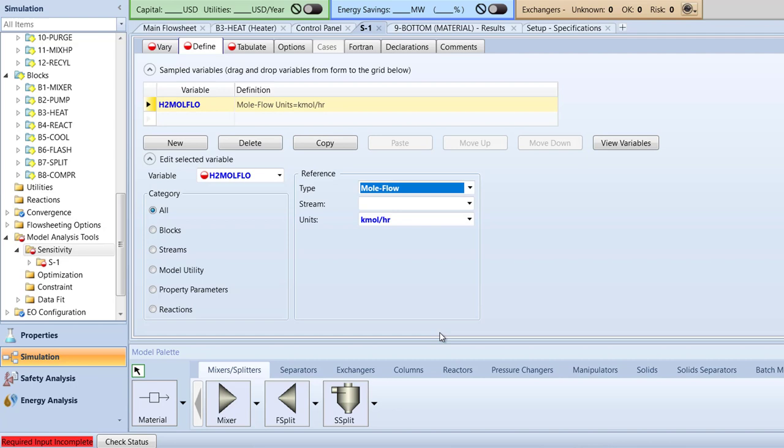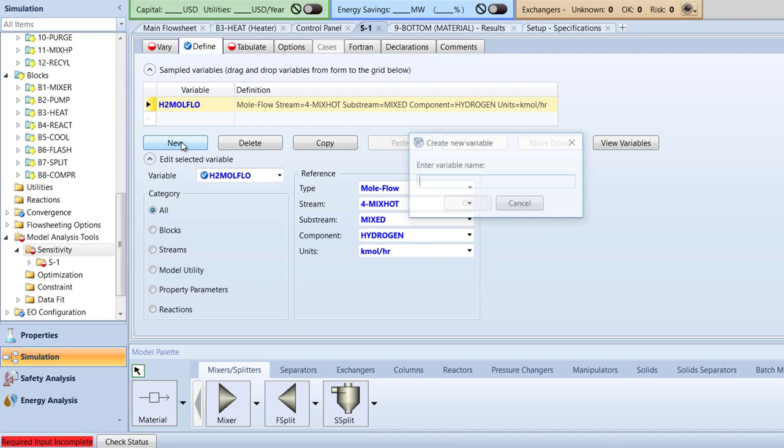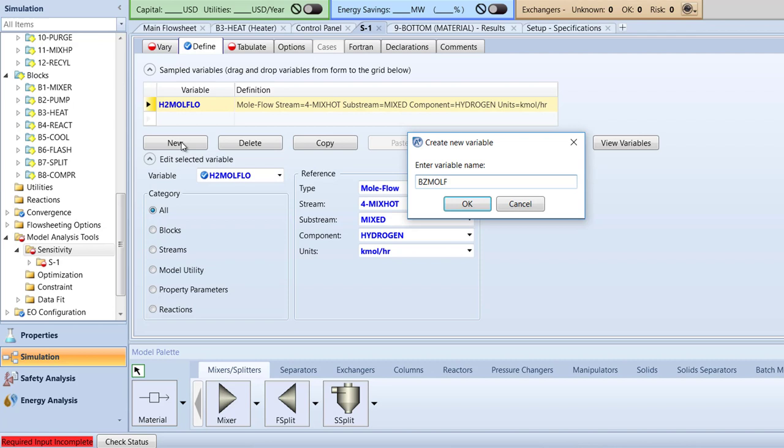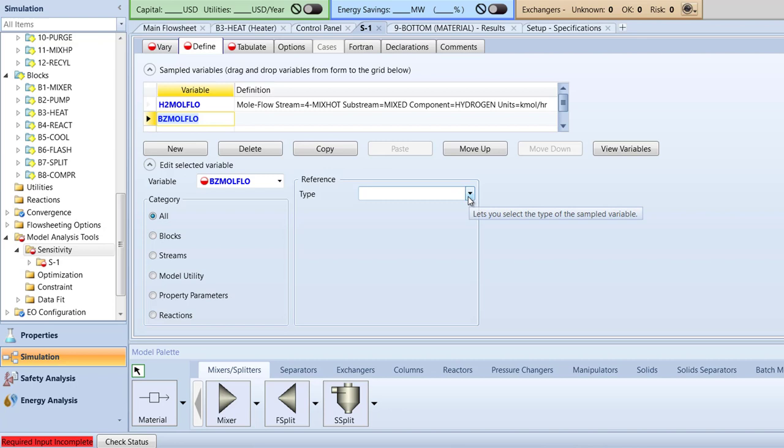We must now create a similar variable for the benzene mole flow in the 4 mix hot stream. Staying in the Define tab, click New and name the variable BZMoleFlow. Next, double-click BZMoleFlow in the variable cell and the reference box should appear empty. Specify the reference type to be mole flow, stream to 4 mix hot, and component to benzene.